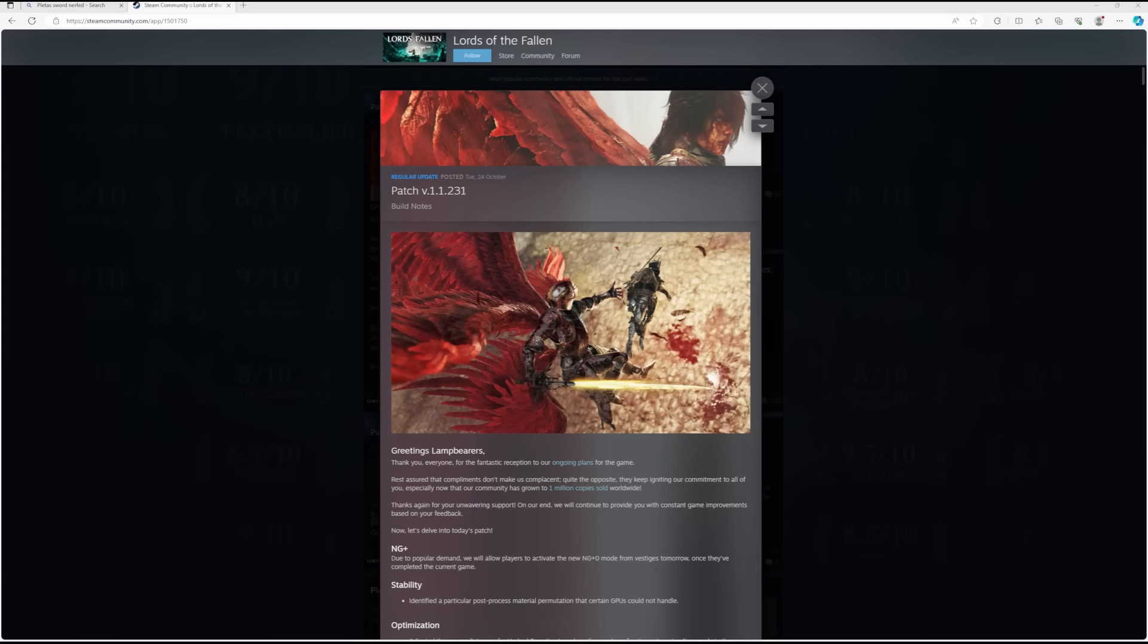I think the picture they've put here is quite fitting because Pieta's sword has been nerfed. That is something that is going to be a bit of a headline for this patch, I think, and I'll talk about that in a moment.